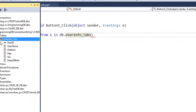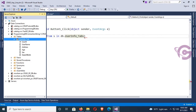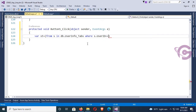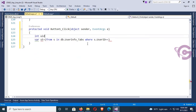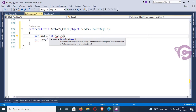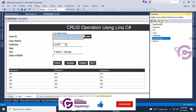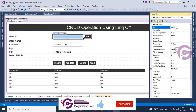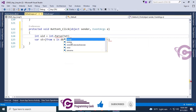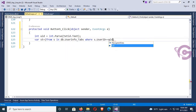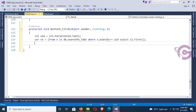Using LINQ, the code is: var table = from s in db.UserInfo_Tab where s.UserID equals uID select s. First, I declare a variable for textbox one — user ID. The ID of the user ID textbox is txtID, so integer userID equals integer.Parse(txtID.Text).